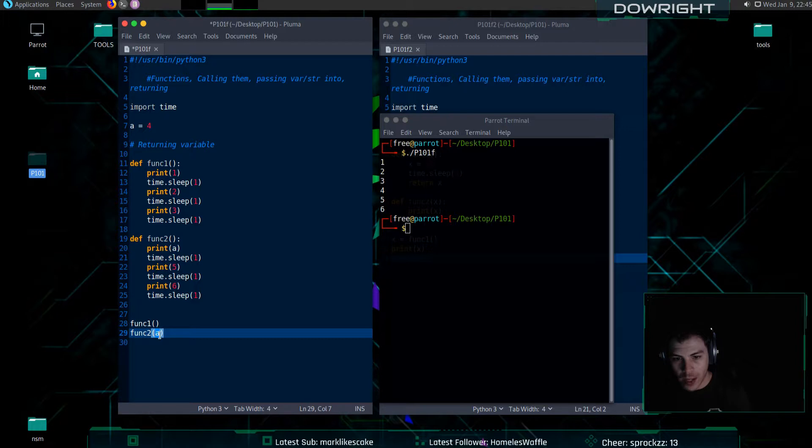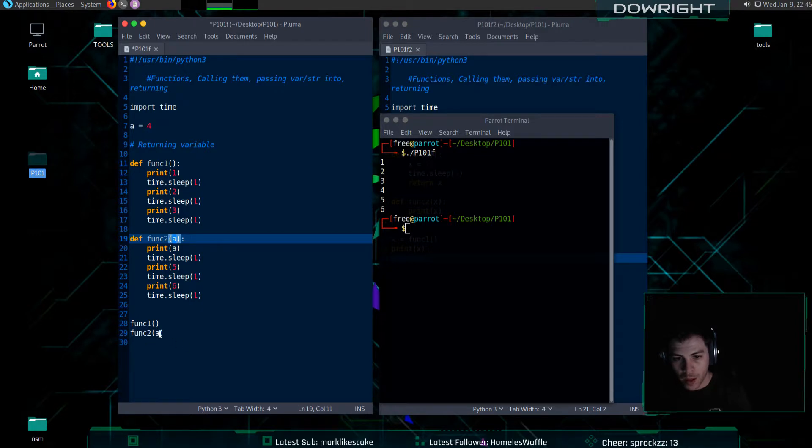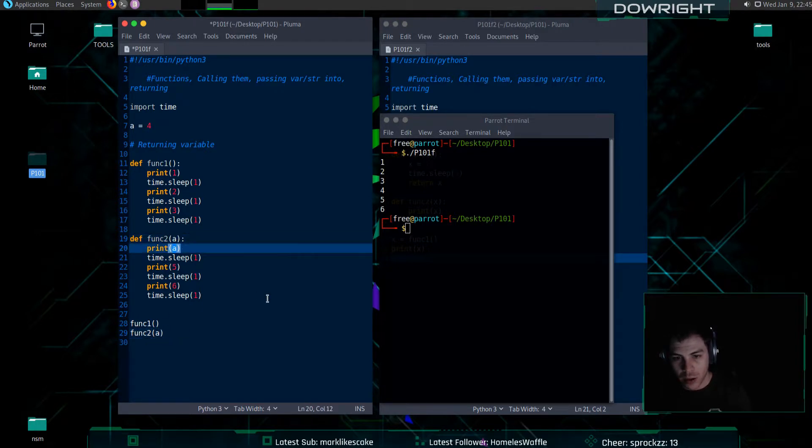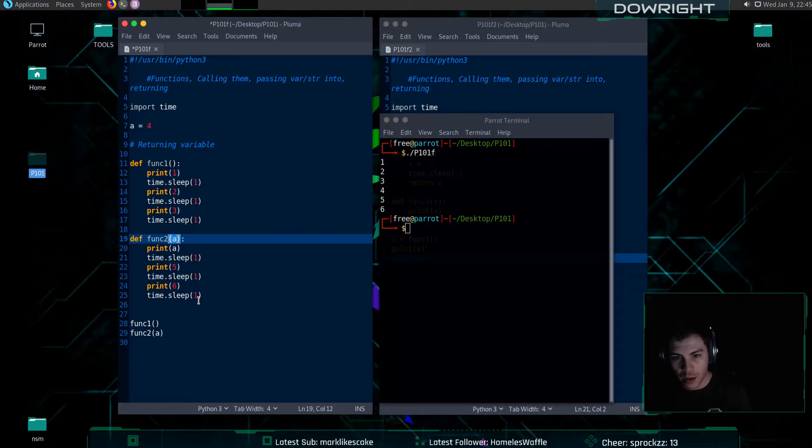And what that does is I'll send it in to here. And this also needs to know it needs to receive it. The sending side and the receiving side do not need to match. This could be a different letter or whatever you want.